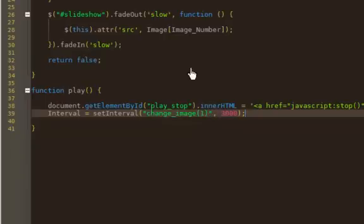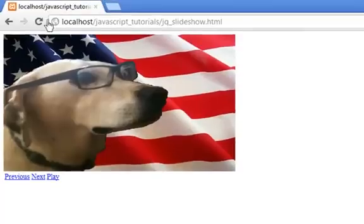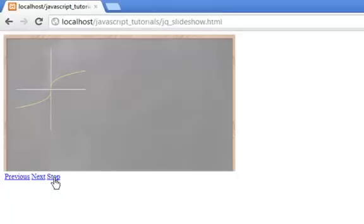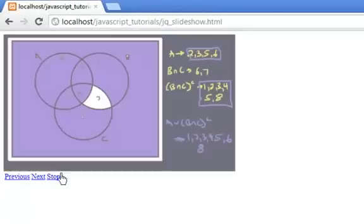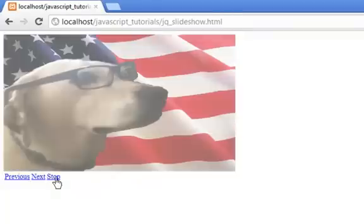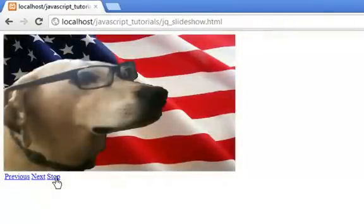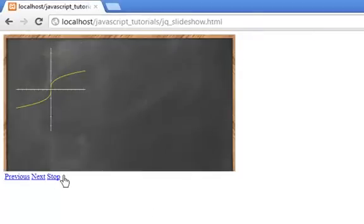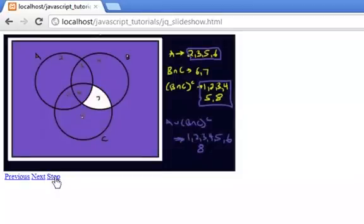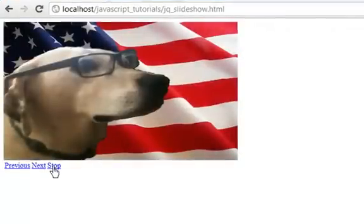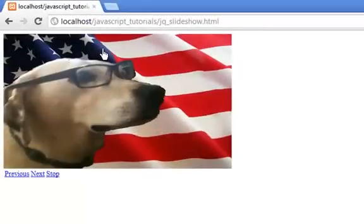So when you press play, it turns to stop and it's going to run through automatically. Now when I press stop, I want it to actually stop — notice it's not doing anything yet. Also now that it's running, when I hover over it, at the bottom you can see it says 'JavaScript stop'. So if I press it, it's going to call the stop function, which I haven't written yet. Let's go ahead and do that now.